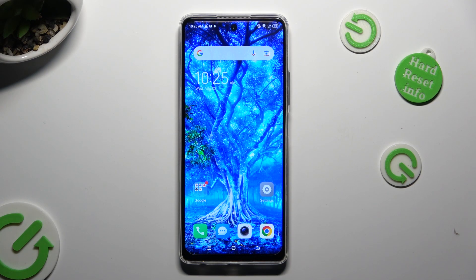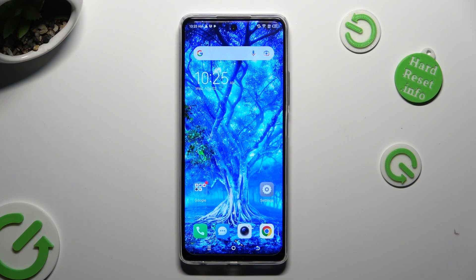Hi! In front of me is TechnoSpark 10 Pro, and today I would like to show you how you can change the theme of this device.